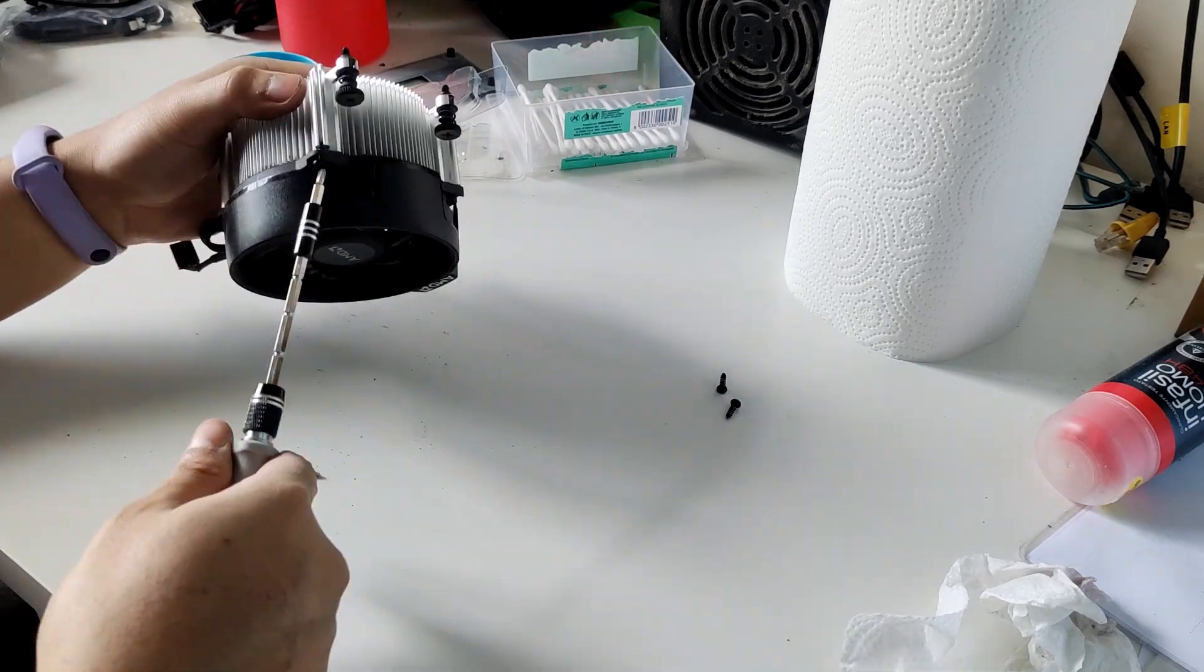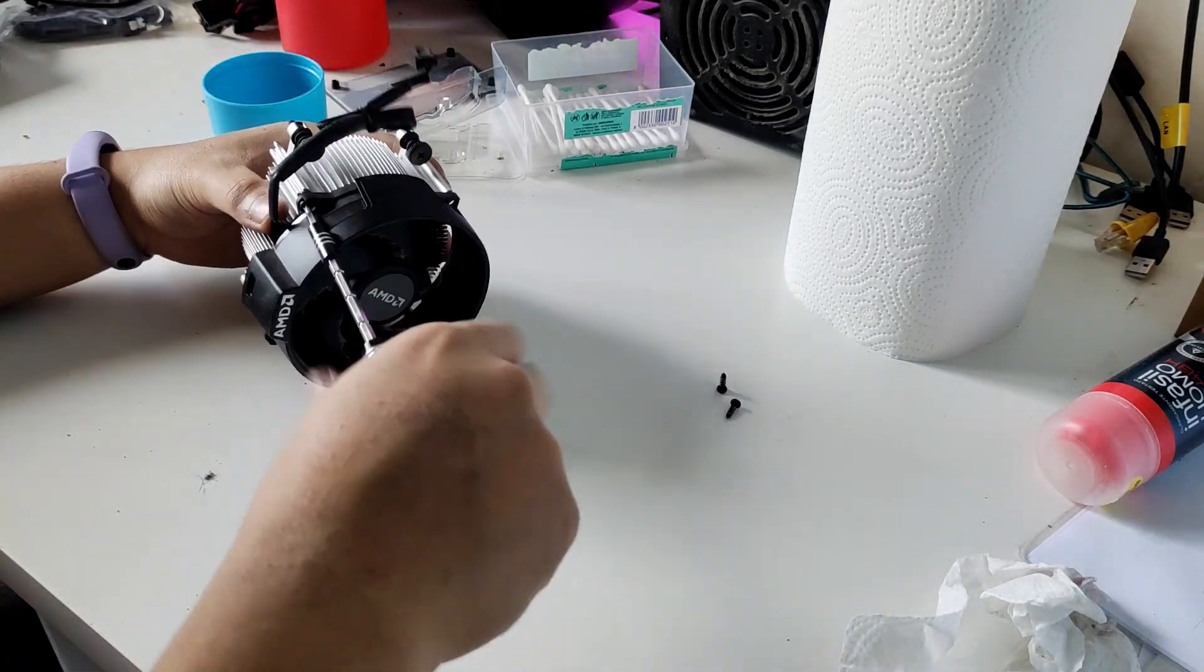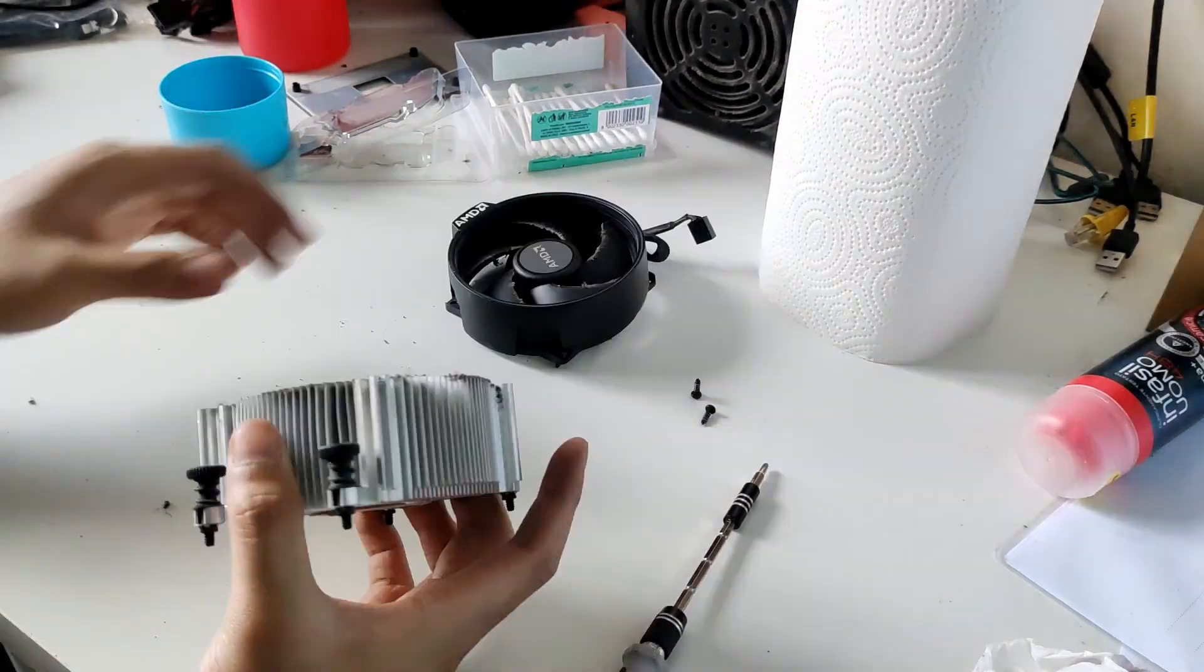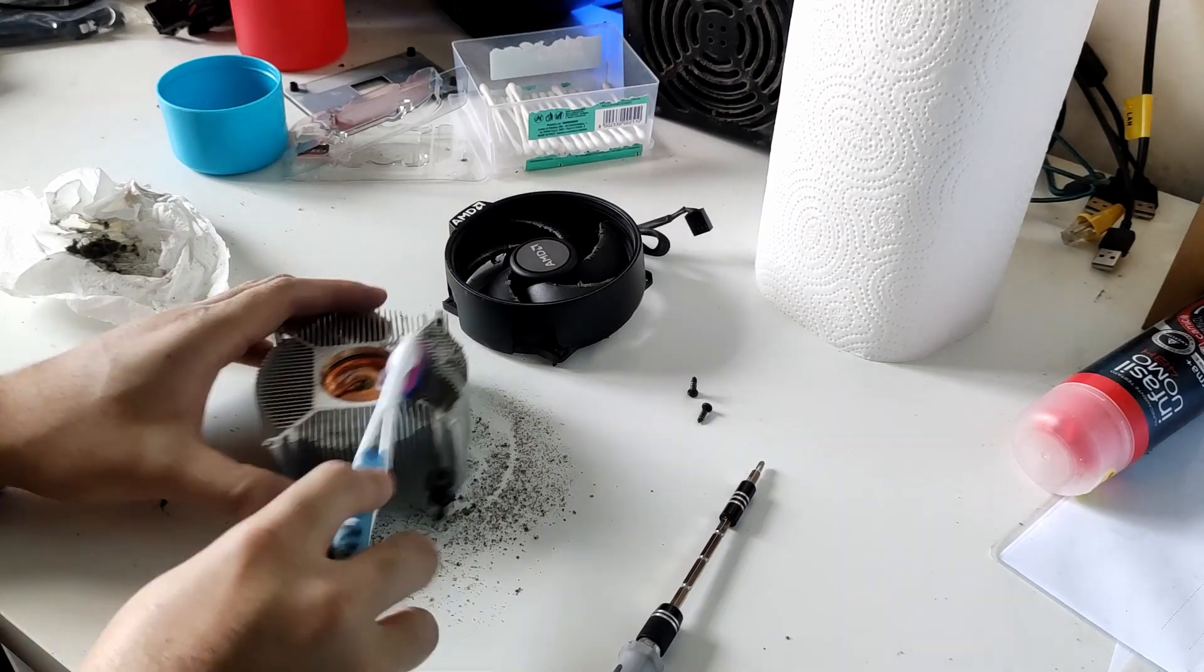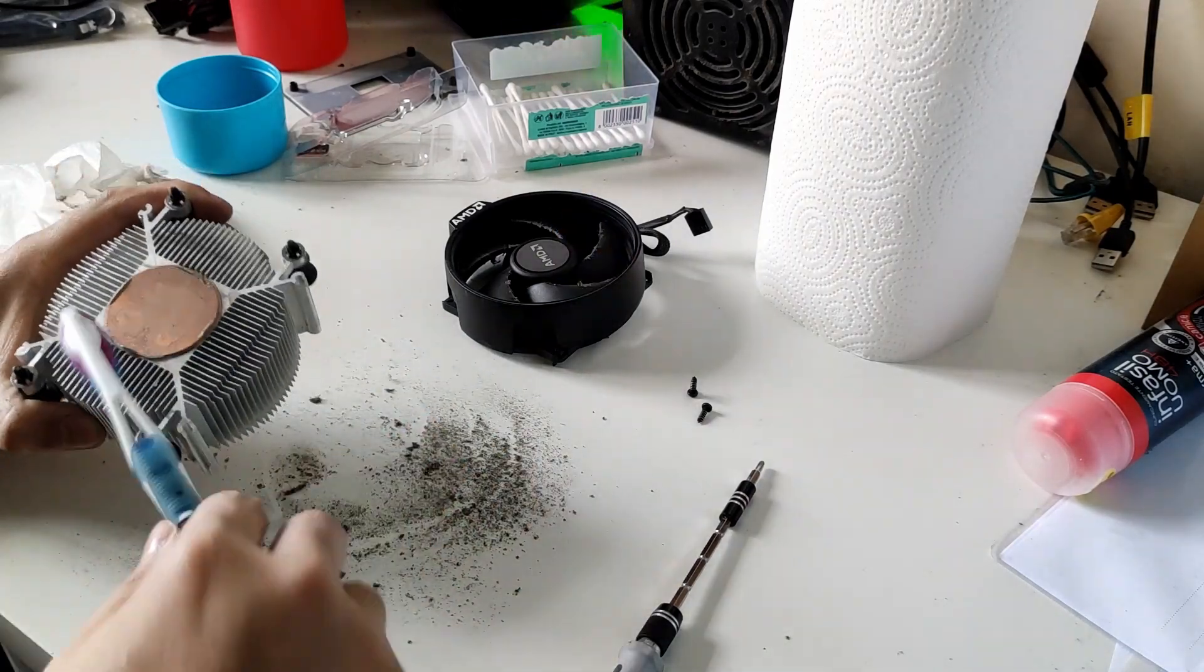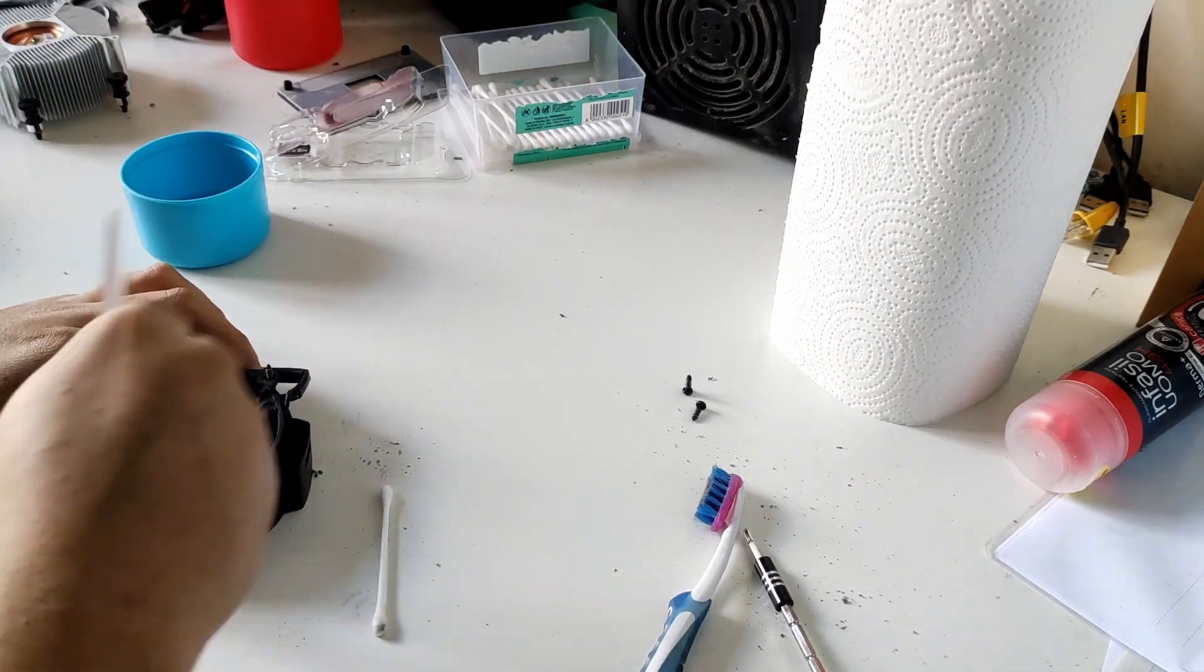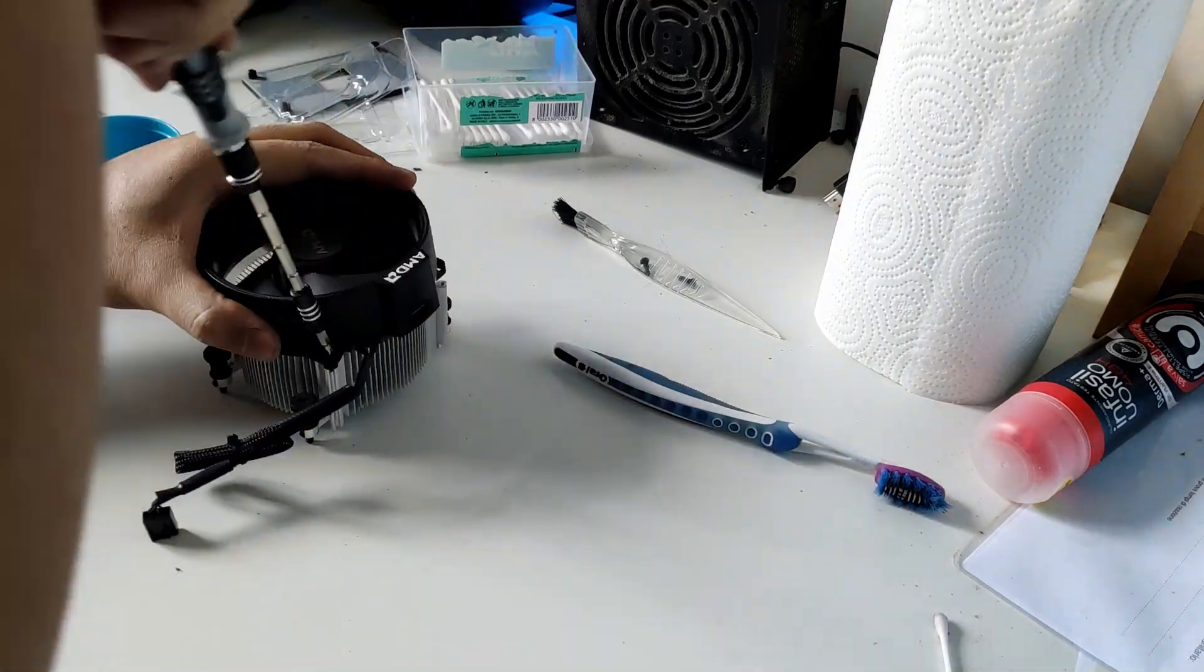Then let's tackle the CPU cooler. Let's proceed to brush it off to remove all the dust. After cleaning it, I'll reassemble the fan.